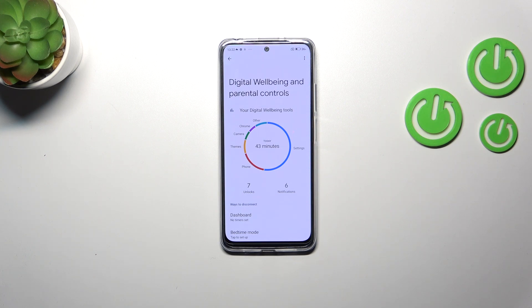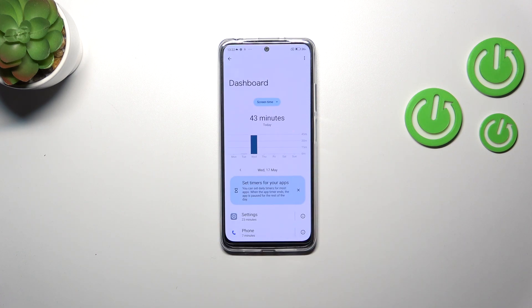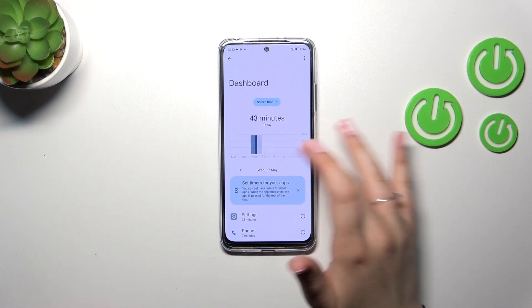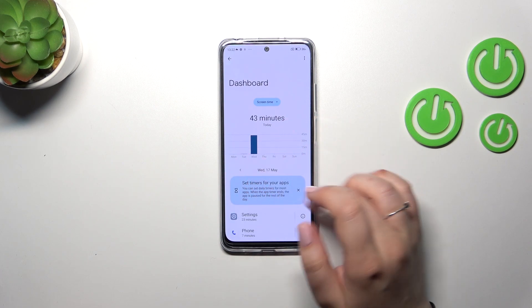We've also got the unlocks and the notifications count. If you want to check further details — for example weekly reports — just tap inside or in the middle of this graph, and we will be transferred to the dashboard where we can see the graphs for each day.